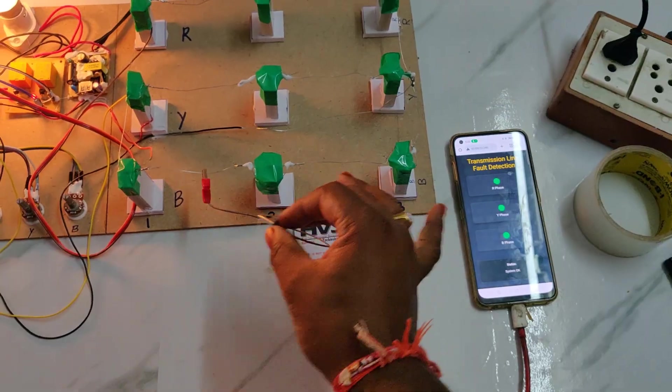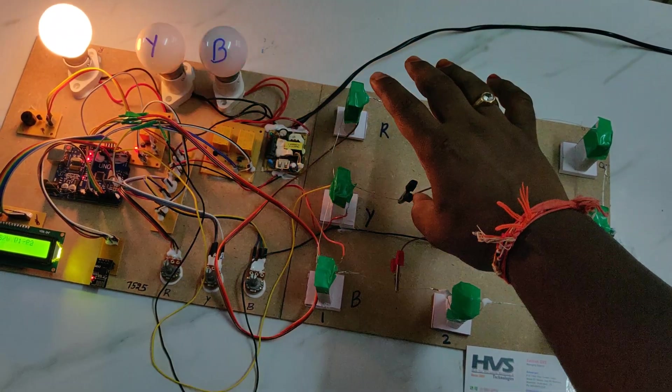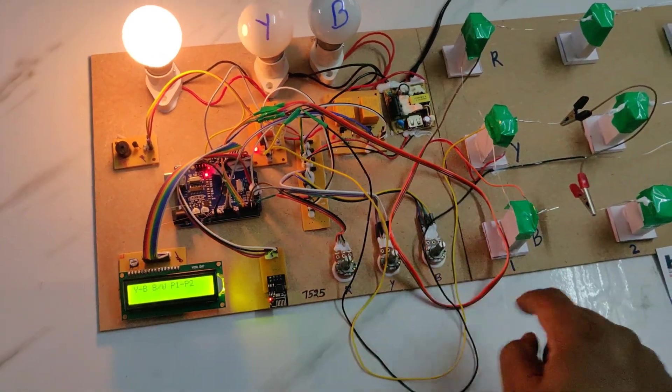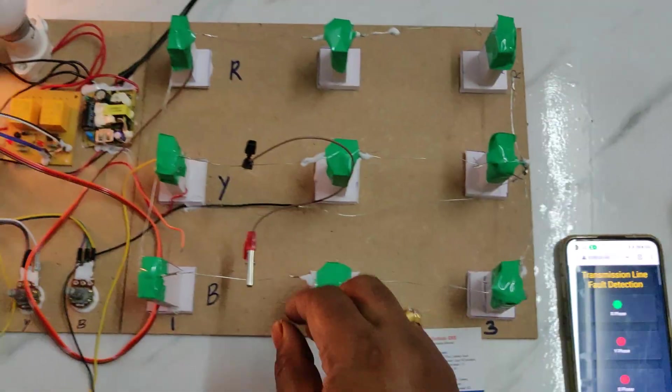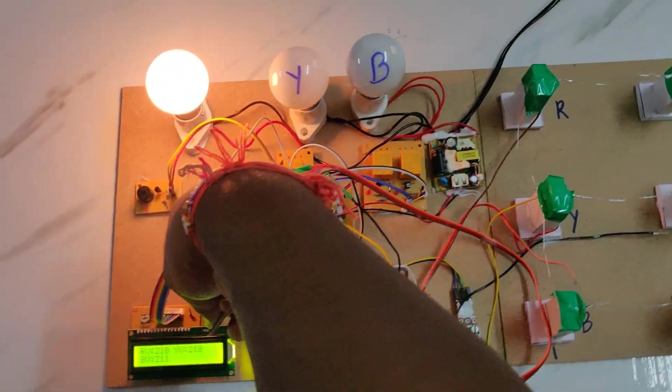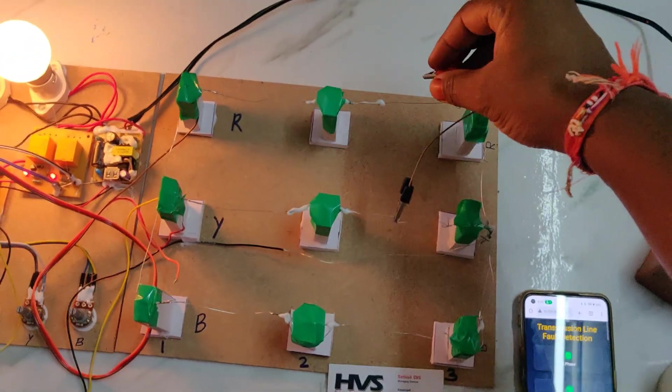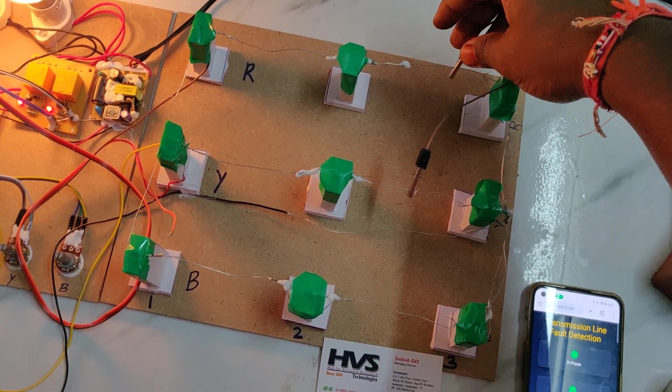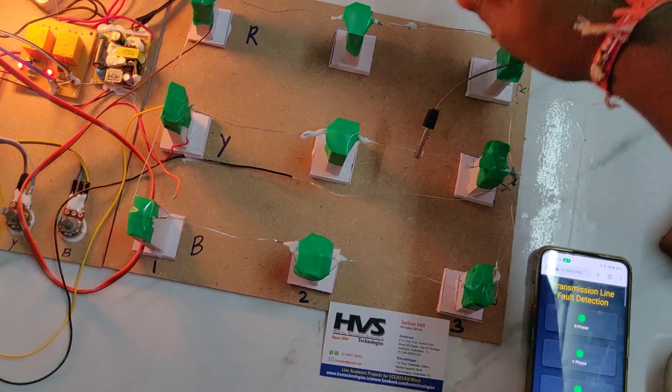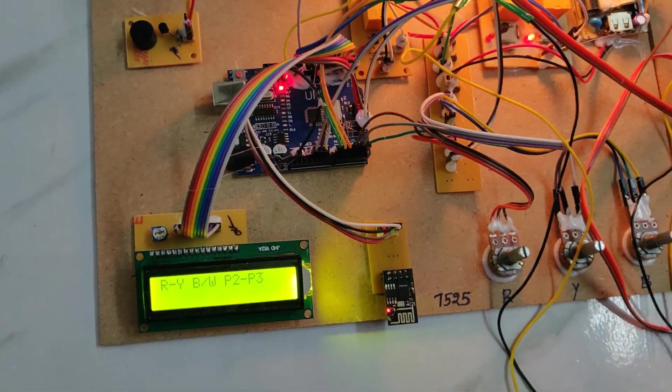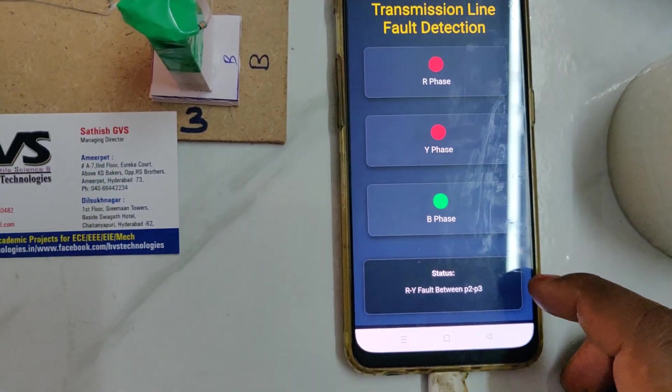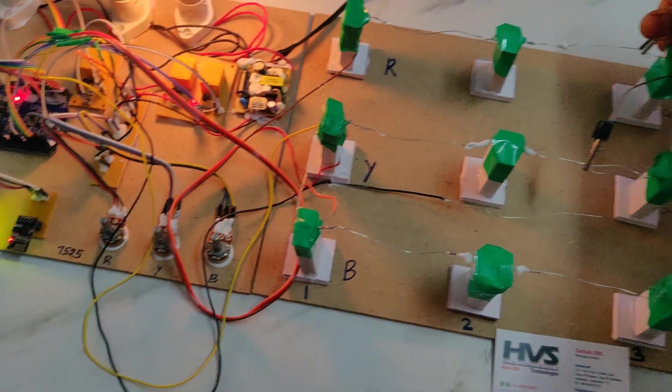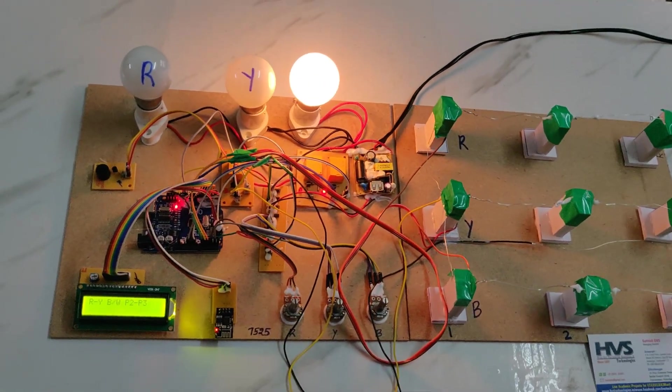Now checking Y and B. Again manual reset. All these turn green when everything is normal. Y-B at pole 1 and pole 2. Now let us check L2L of R and Y fault between P2 and P3 for R-phase and Y-phase. It is continuously providing the alert till the short circuit is cleared.